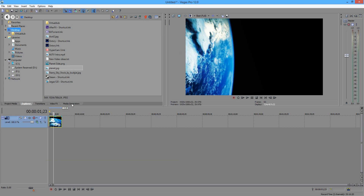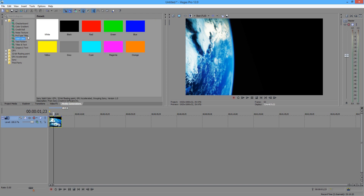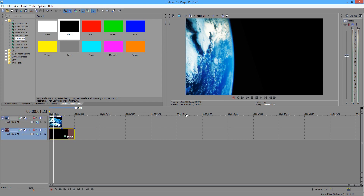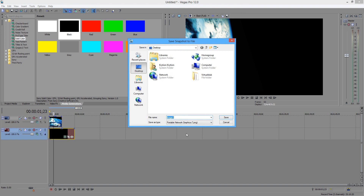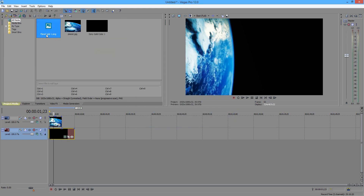Go to Media Generators and go to Solid Color. Go to black and put it right underneath your image. Now we're going to take a snapshot because if we don't it's going to be weird — trust me. Take a snapshot by clicking this. Make sure everything is stable and the way you want it, then take a snapshot. Save to the desktop — image one. We're going to name this 'planet side one.' Save. It should save quickly. Now delete these two tracks, you don't need them anymore.